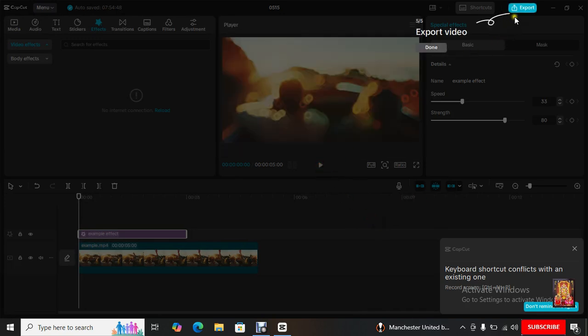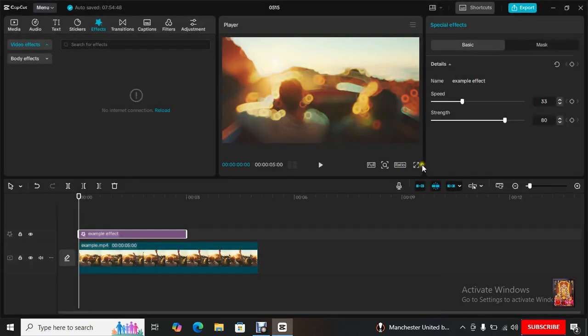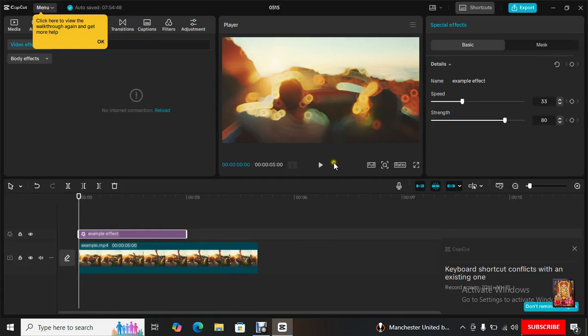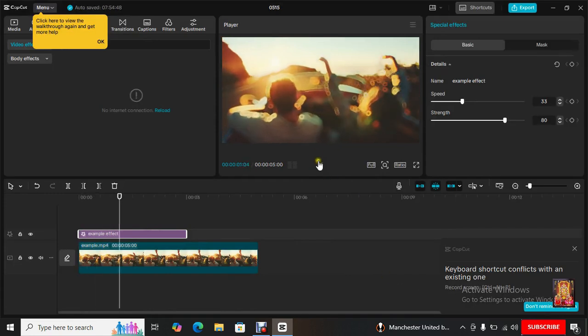Export Video. Click Export. Click Cancel. Now playing video.